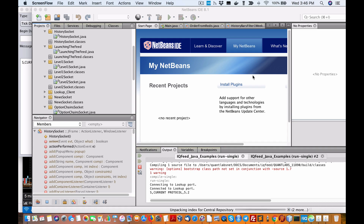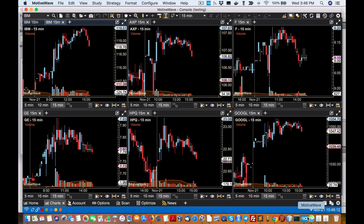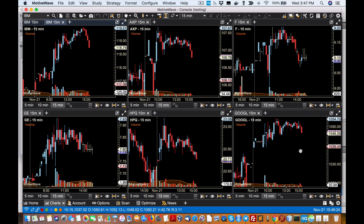Hey everybody, Brian here from Quantlabs.net. I am testing out a brand new third-party software that IQFeed support told me about. I've been trying this for years — it's called MotionWave. I'll create a separate video for this piece of software; it looks really good. But for now, I just want to show you we can now connect into IQFeed on Mac OS with this piece of software called MotionWave.